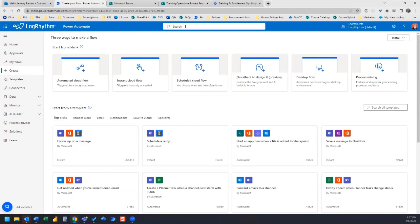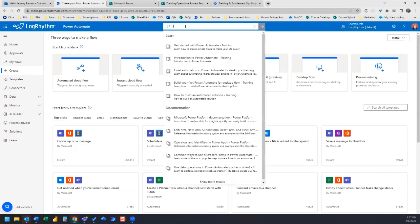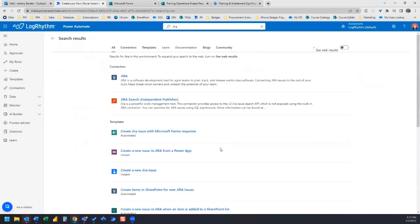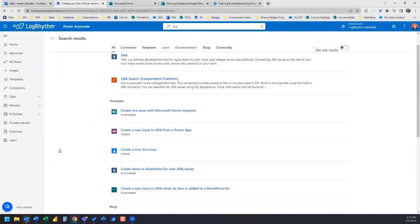And what we can do is we can search by Jira and we can see in the results for templates create Jira issue with Microsoft forms response. So let's select that template.